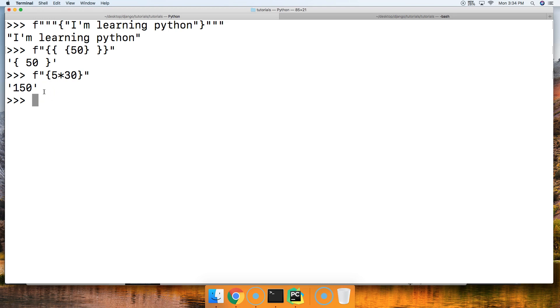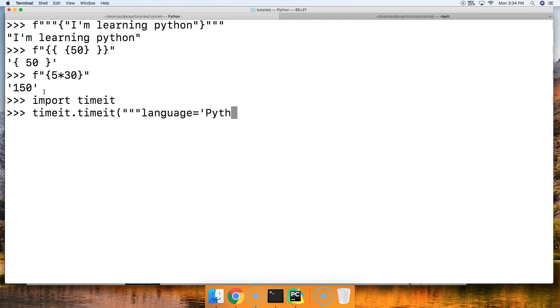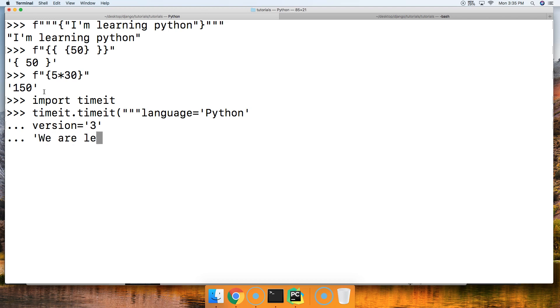That's the f string. Now let's go ahead and take a look at the difference in speed compared to f string and the format string method. We're going to do import timeit, then timeit.timeit and then we're going to do triple quotes and say language equals Python, hit return, and version equals 3.